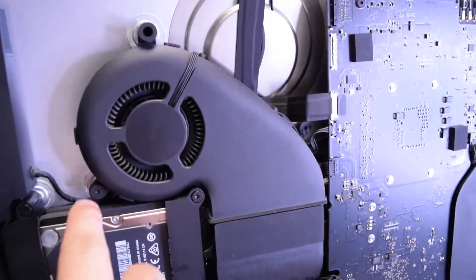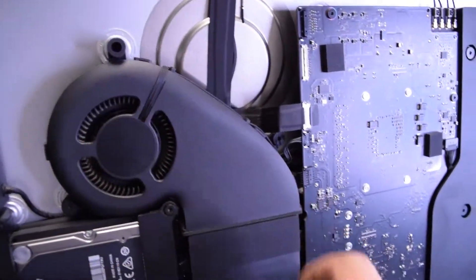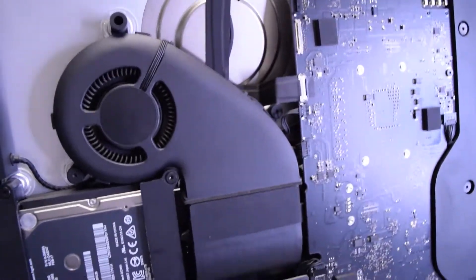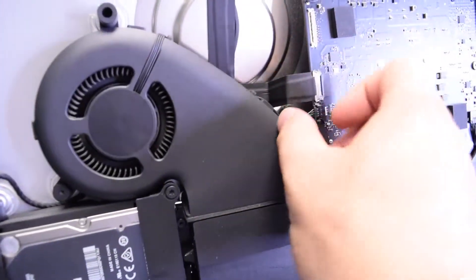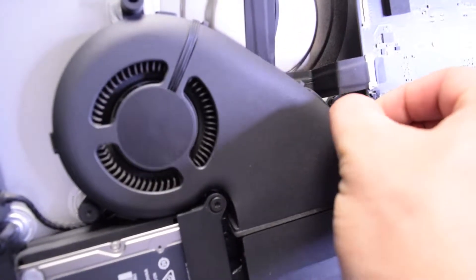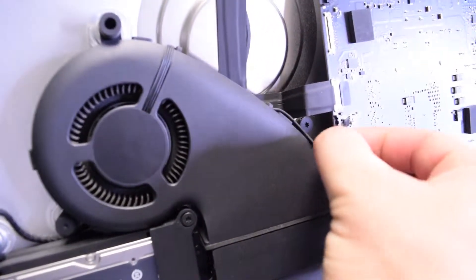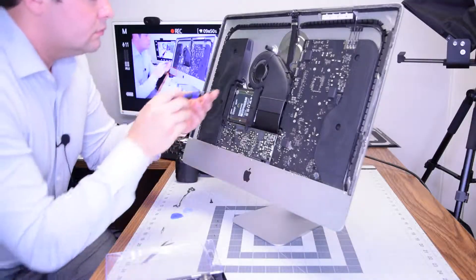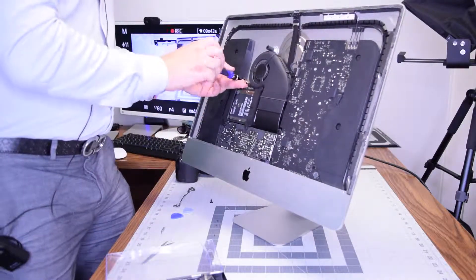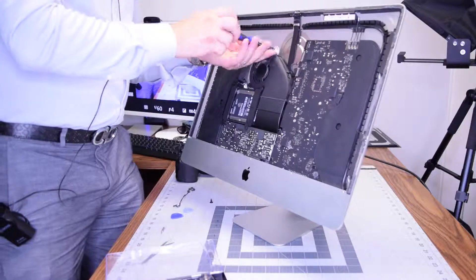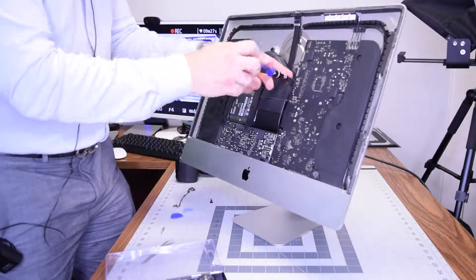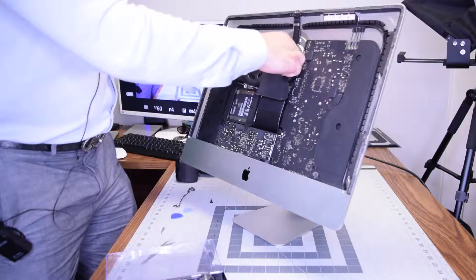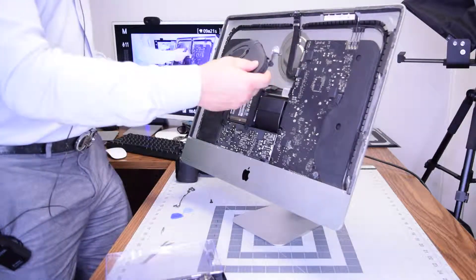We'll need to remove the fan to access the screw behind it. It's screwed in with three T10 screws. Unplug the fan power cable and then remove those three T10 screws that are holding the fan together. If those are removed you should be able to lift the fan up and put it out of the way.